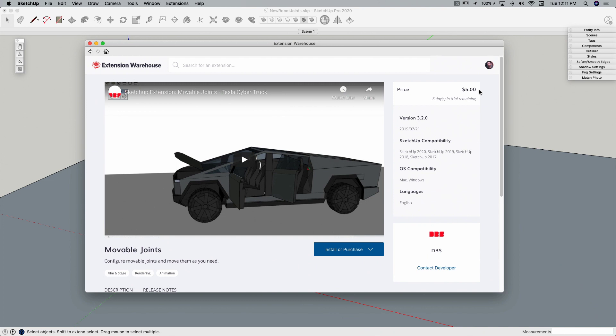If nothing else, just for the fun of how this works, it's probably worth $5. But if you're doing any kind of joints or you want to make a model that is editable with editable joints, it's going to be well worth that $5. So let's take a look at how this works.